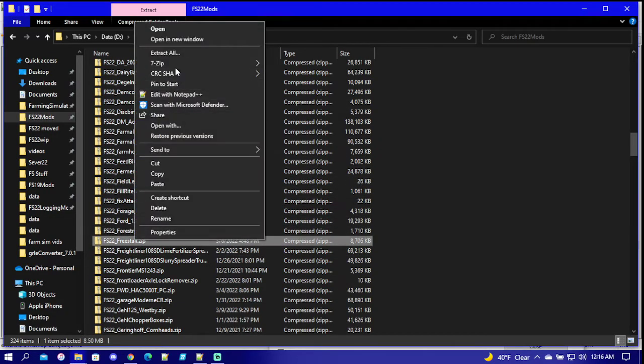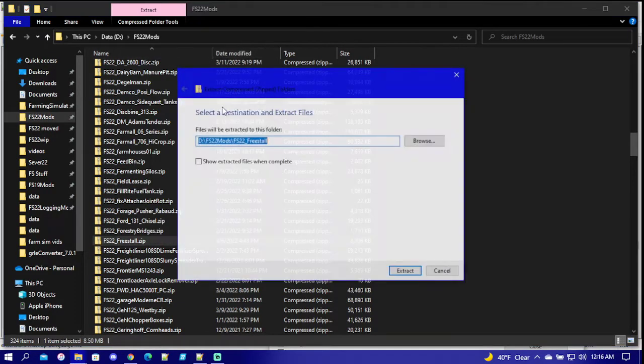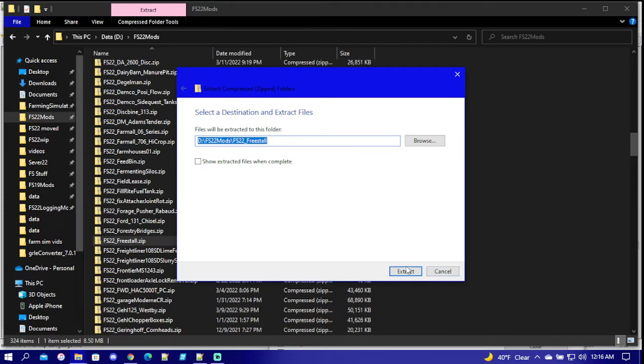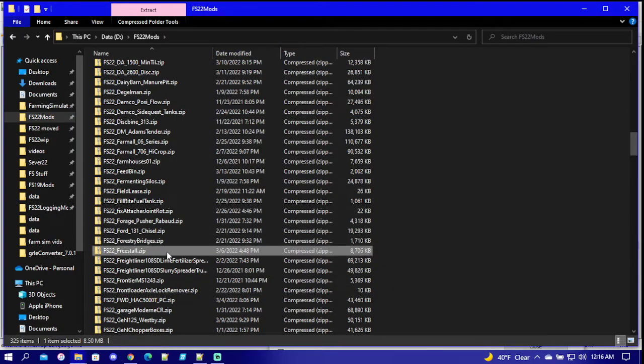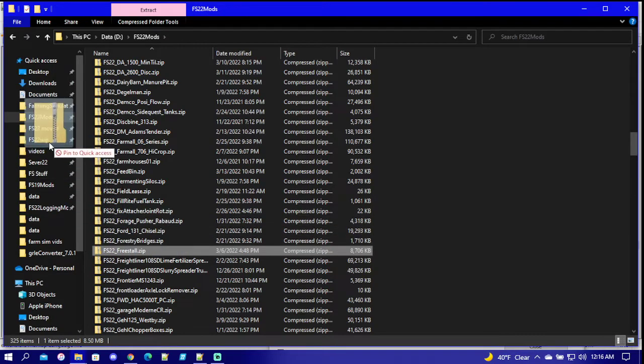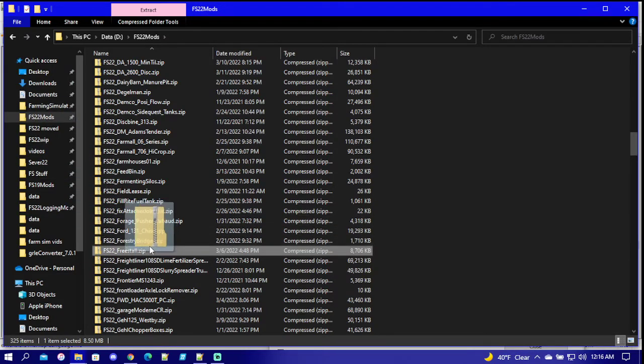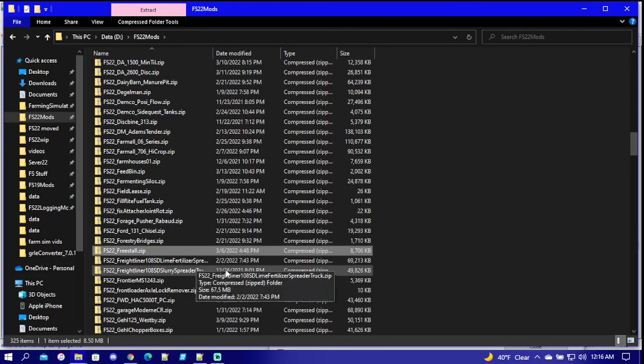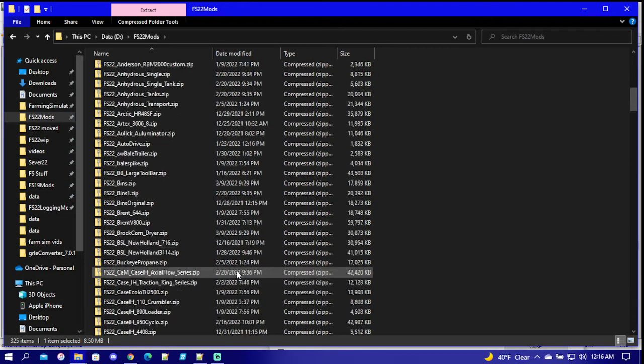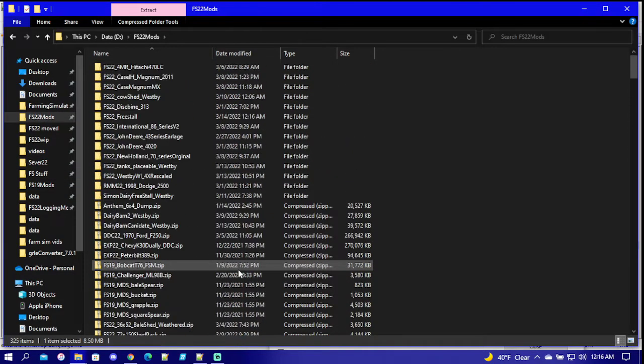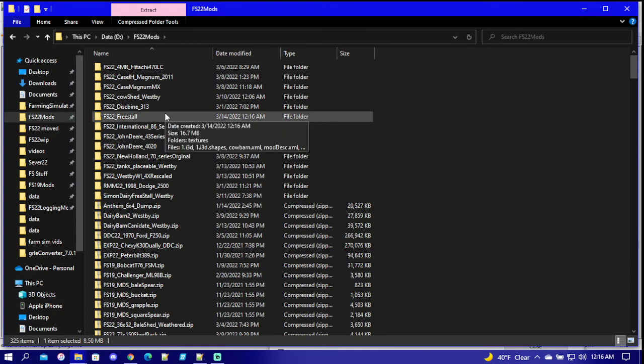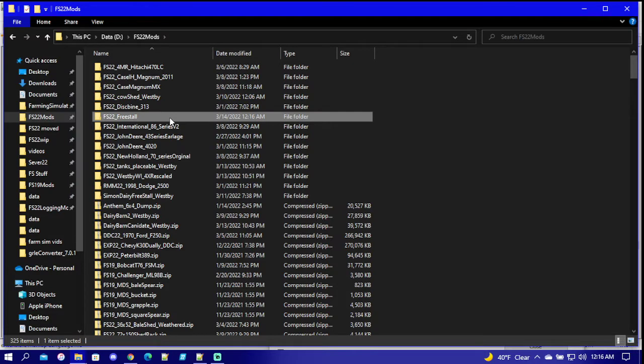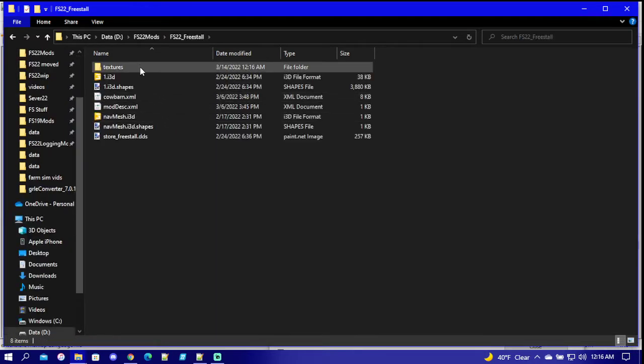We're gonna extract all. Once you have it extracted, you want to get rid of your zip file out of your mods. The zip file will always read in game instead of your unzipped file.